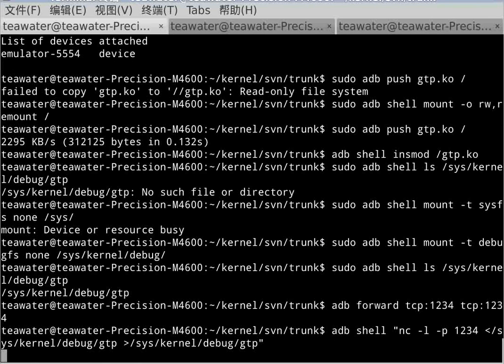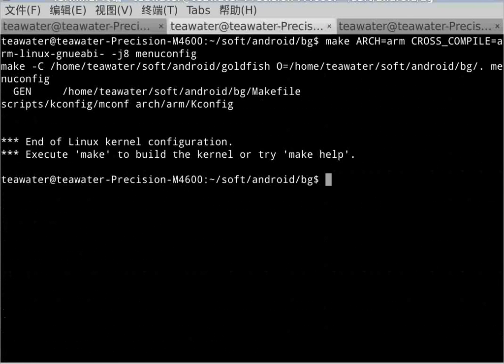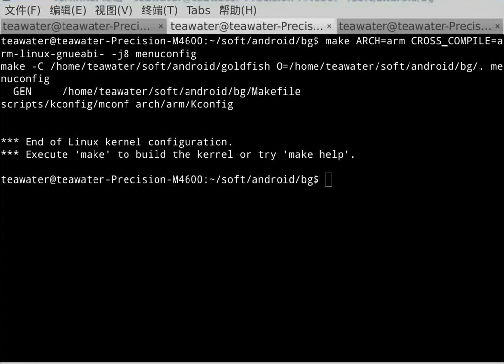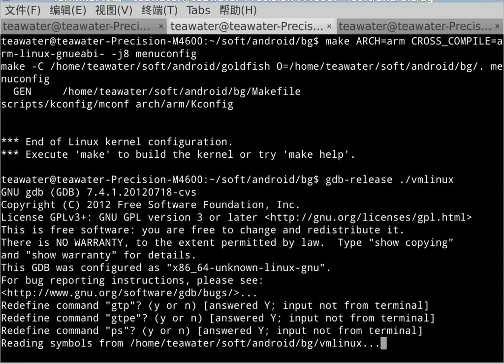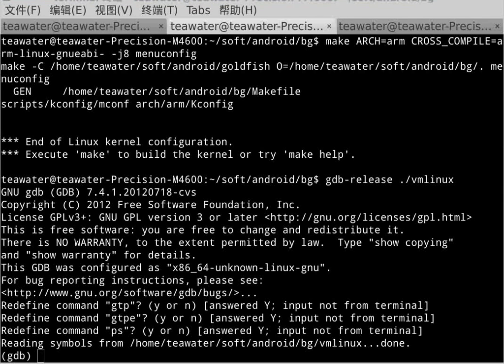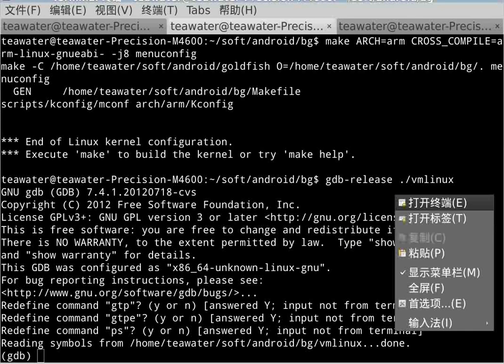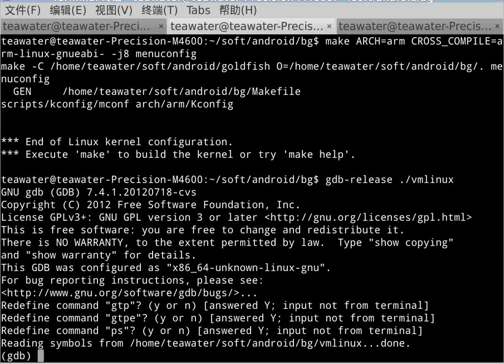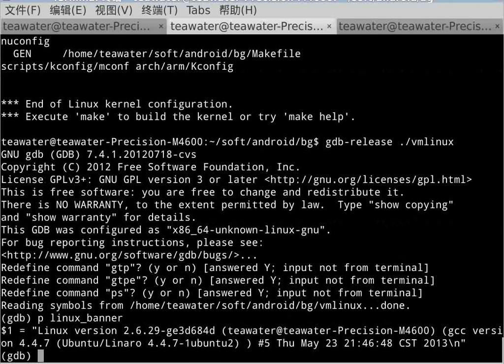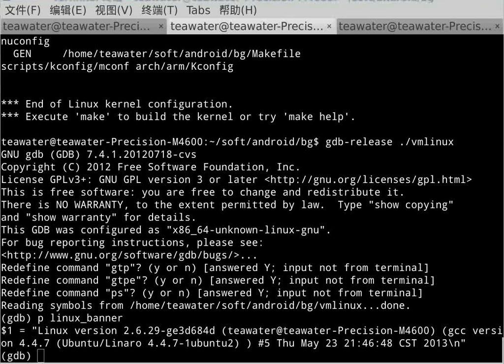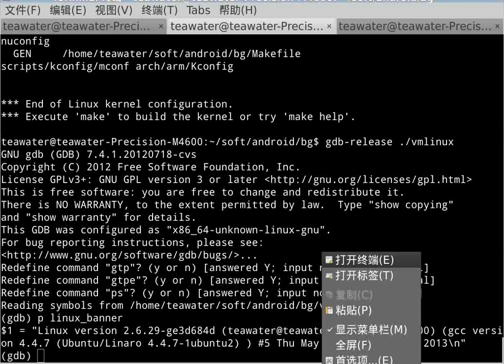Then we can use GDB to connect. Now we open GDB. We have another job: to make sure this debug image is right, so we use print linux_banner. This is the date of the debug image.